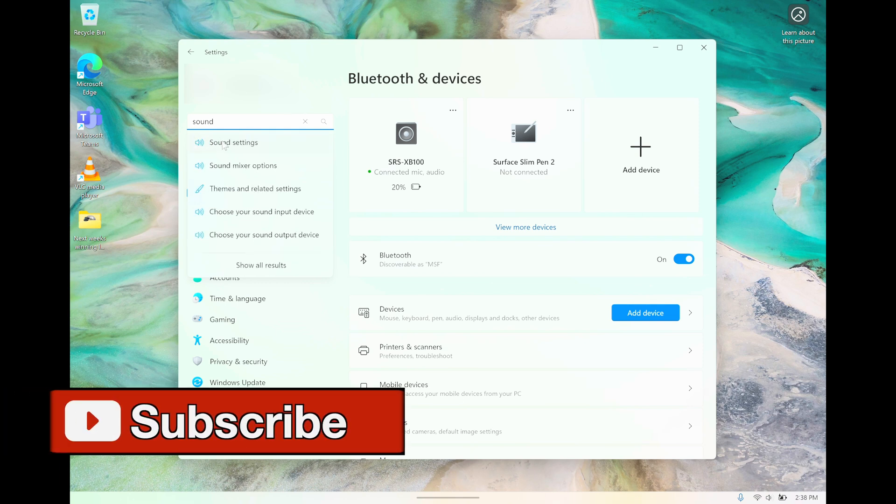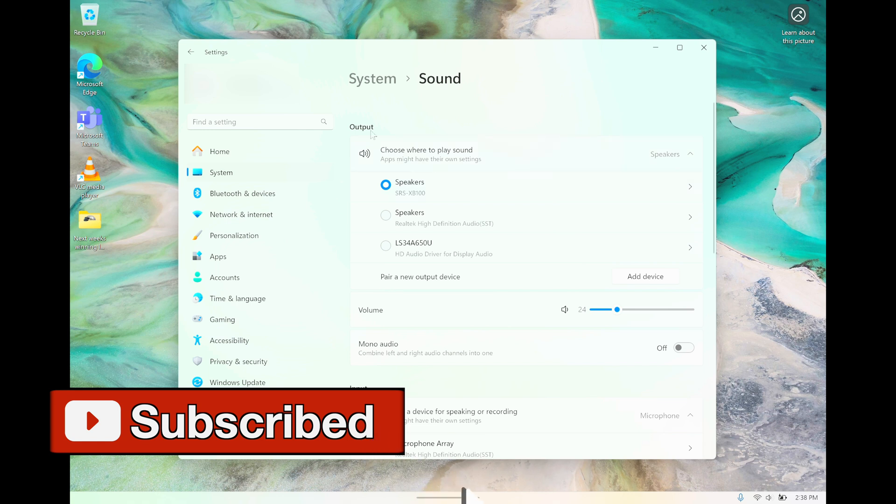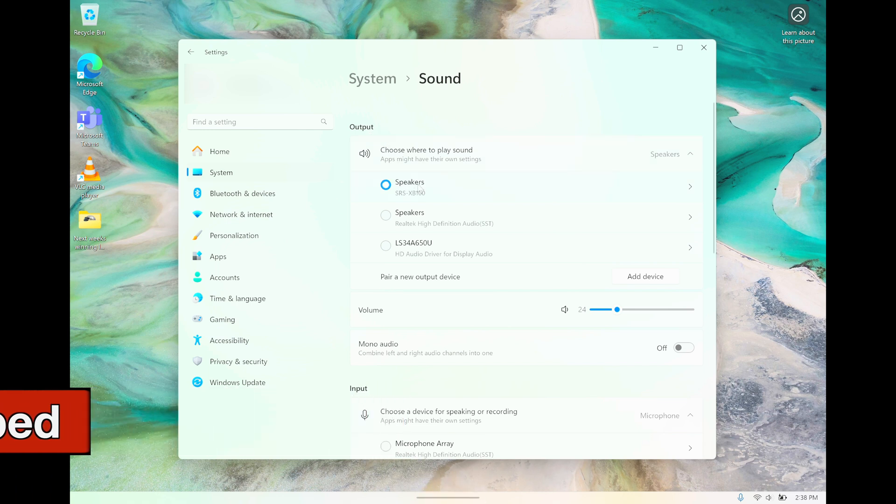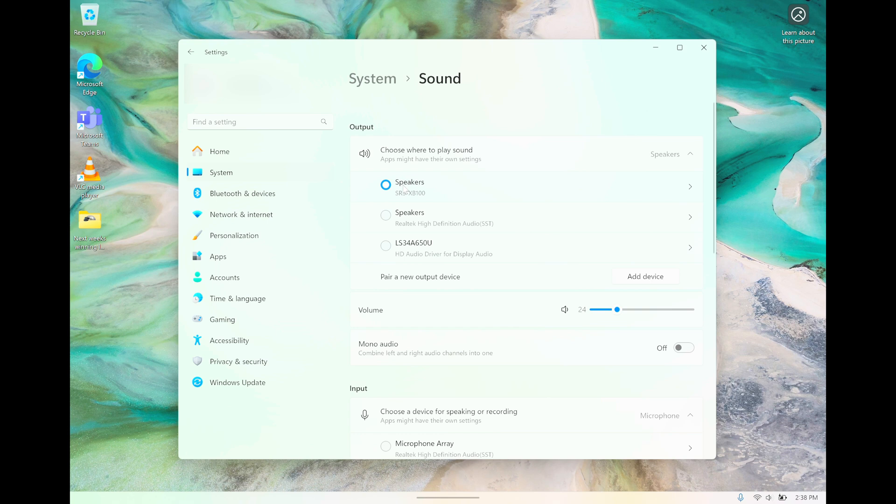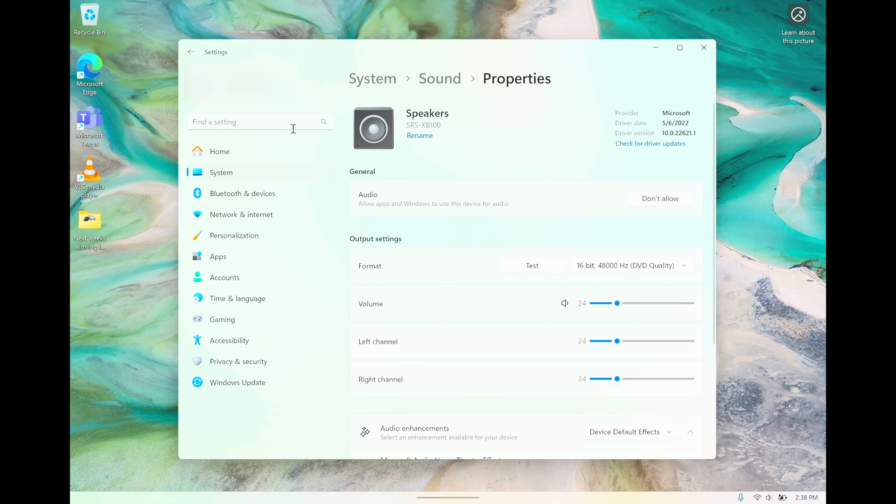On the left side, we're going to find the sound settings. Here you have the output device. Make sure that the SRS-XP100 is selected as the output device. We can also set the volume if you want to, or there are some other settings in here to change the audio characteristics.